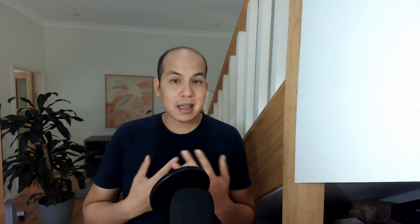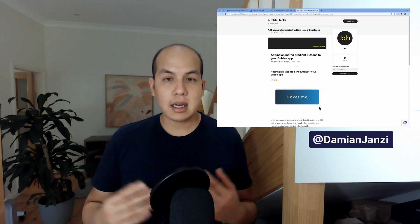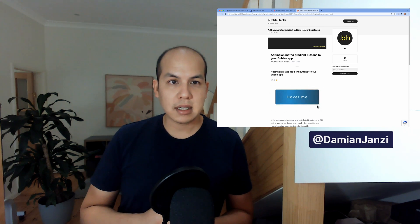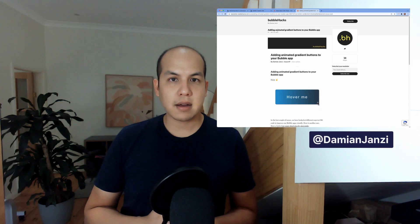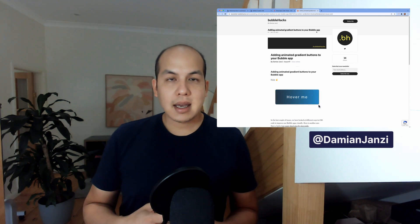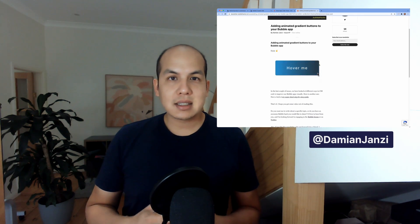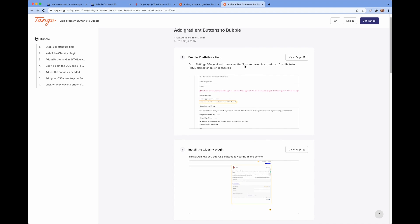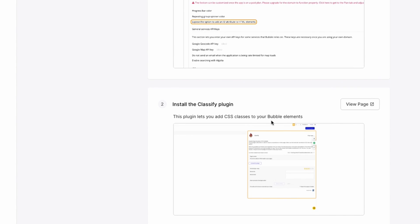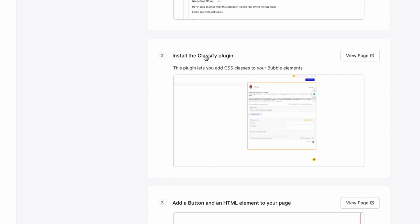I didn't come up with this technique. I actually learned it from Damien Zanzi, and he has an awesome Bubble newsletter. In the newsletter I found this article about how to add custom stylings to a button so that you can have nicer hover effects. This step-by-step tutorial shows how to add this in the ID attribute fields within the Bubble UI to come up with the stylings. To make that work, you need to install the Classify plugin.